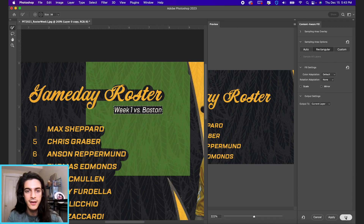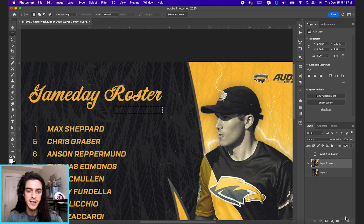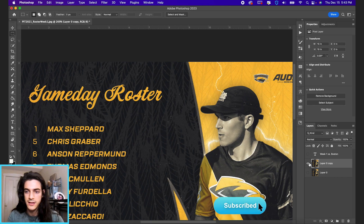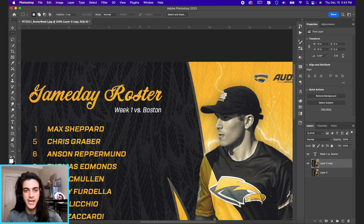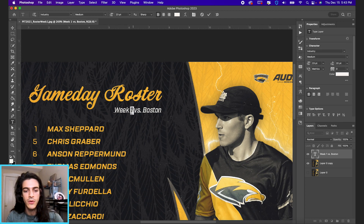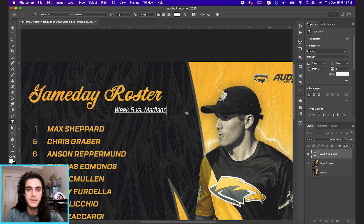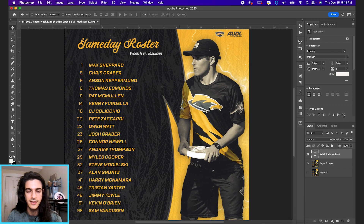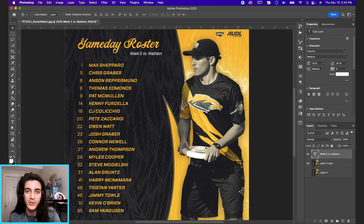Go ahead and hit OK — now we have that old text gone. Deselect, then turn on your text layer, and from here you can change it to whatever you want: Week 5 versus Madison. In theory this is the same roster as the week one roster. That's how you change text from an image without having the original Photoshop file.